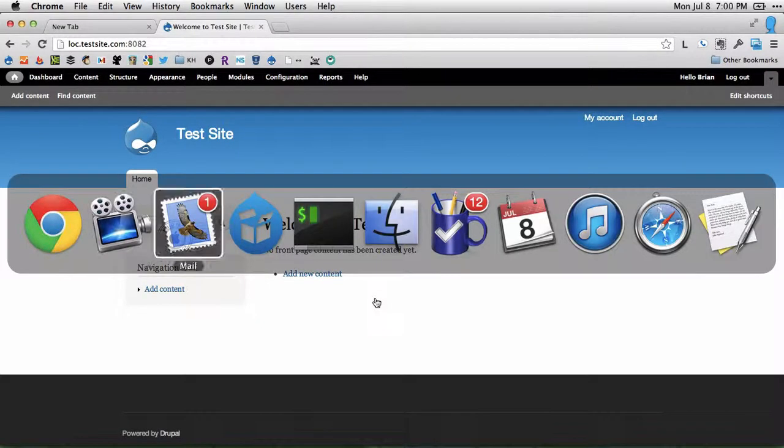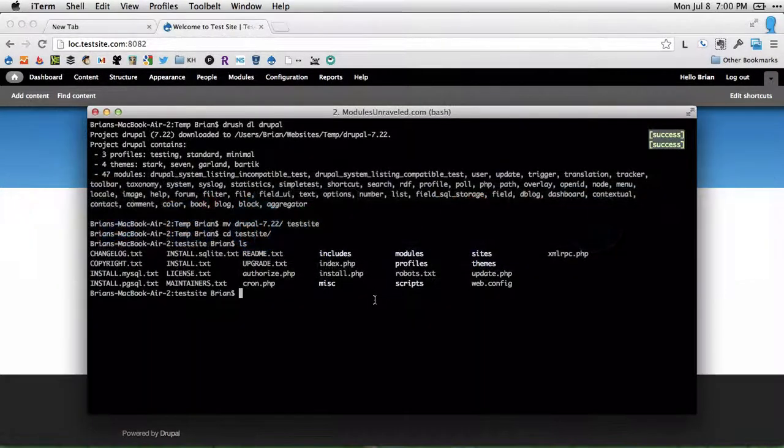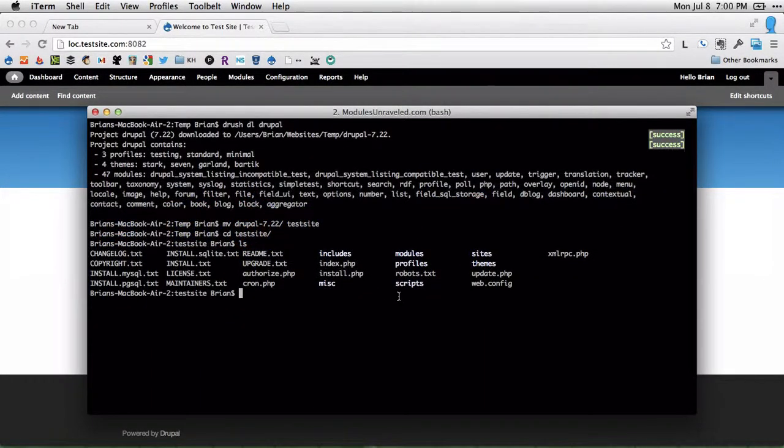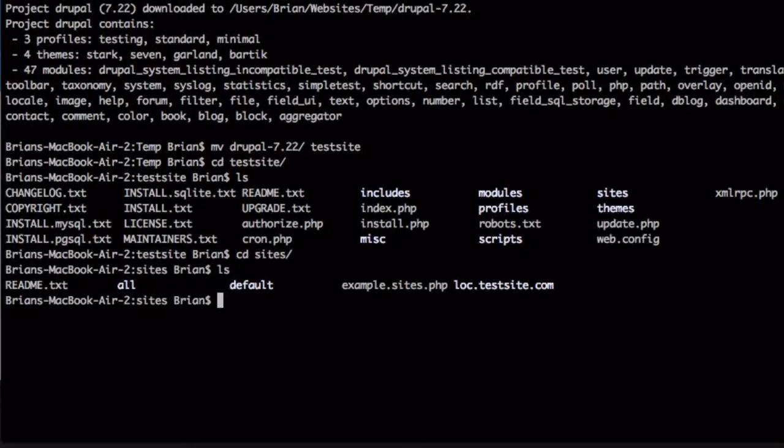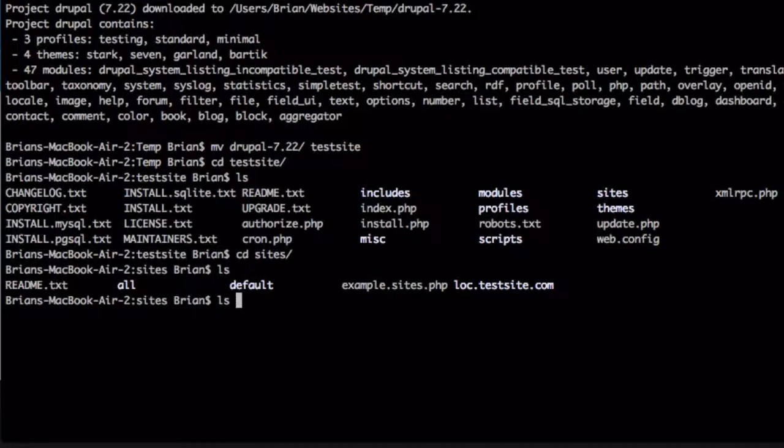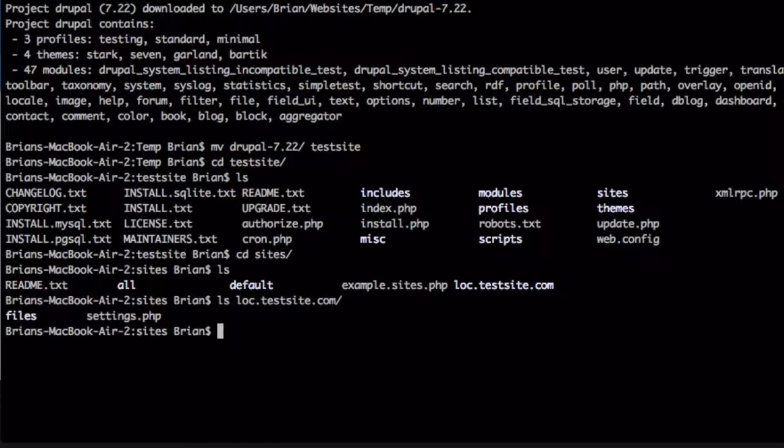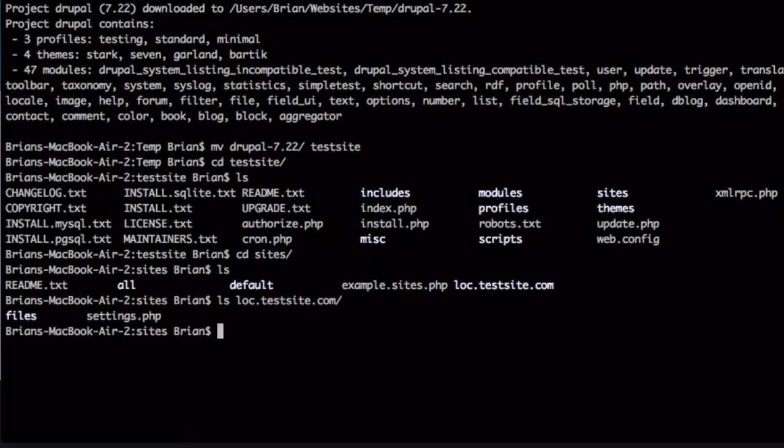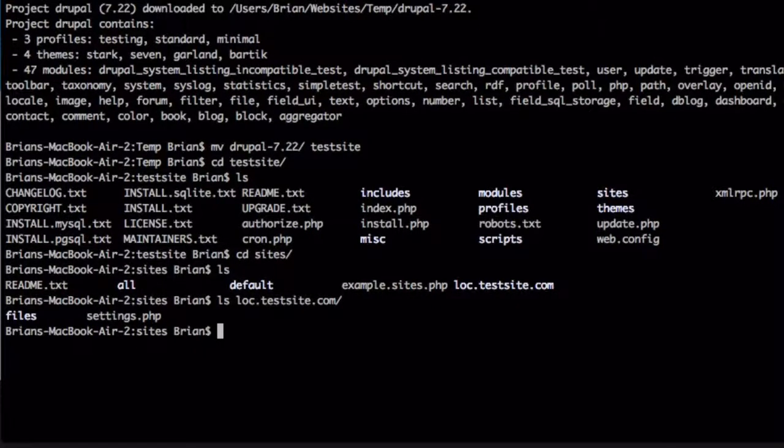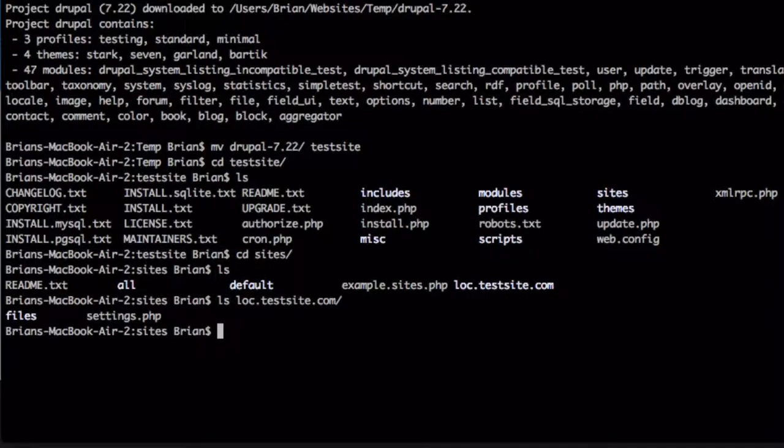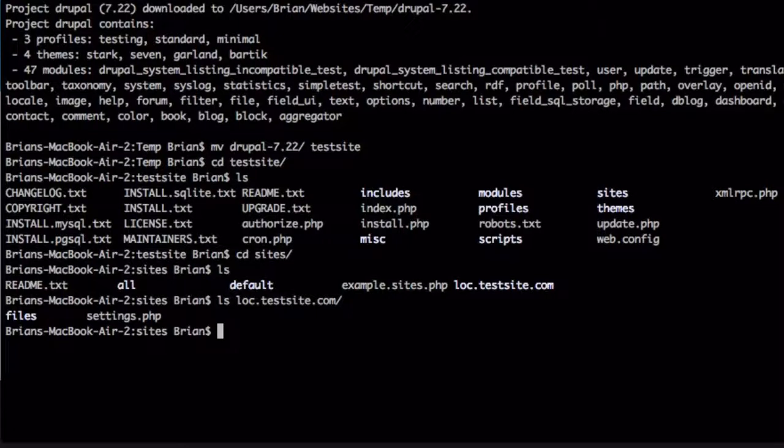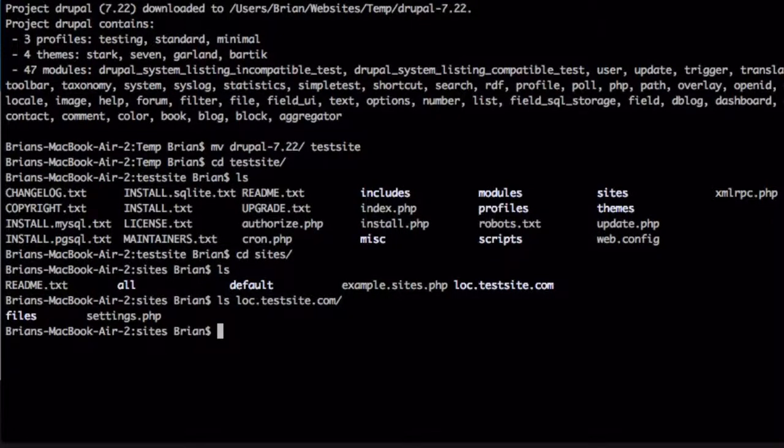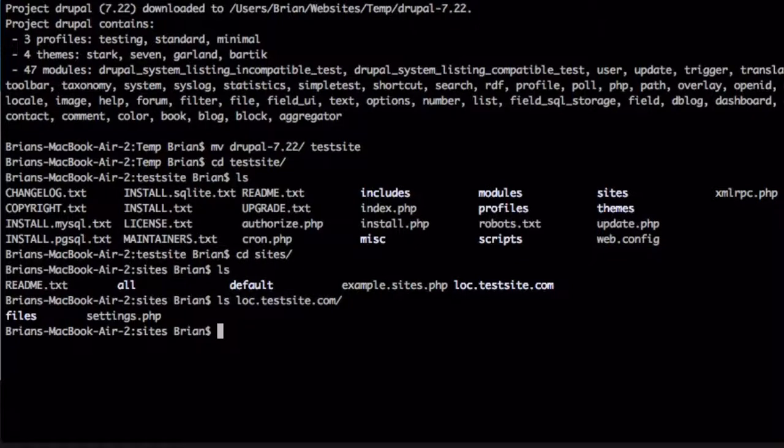And one last thing that I like to do is go into the Sites folder. So I'll change directories into Sites. I'll list the files that are in loc dot test site. Acquia Dev Desktop sets up sites for a multi-site installation, so that's why there's this loc dot test site dot com folder. Inside of it, I've got my files folder and my settings dot PHP file. I'd rather move those into the default folder because it makes it easier to use Drush.